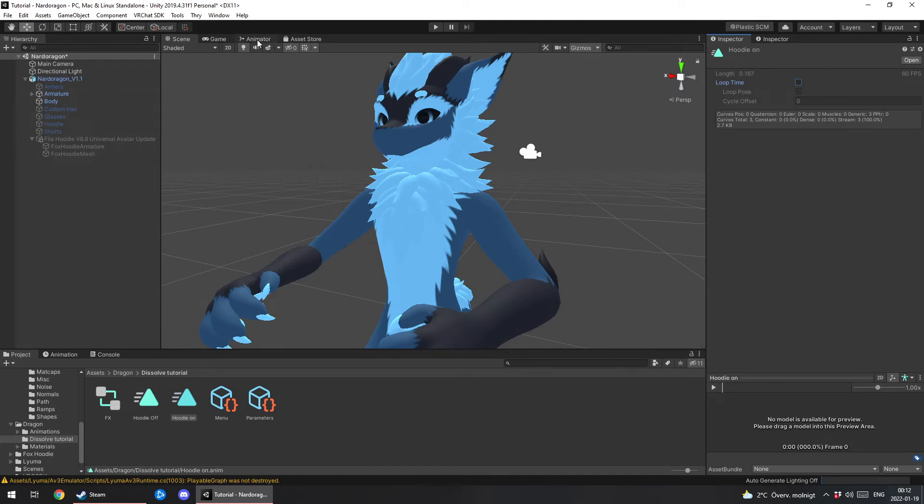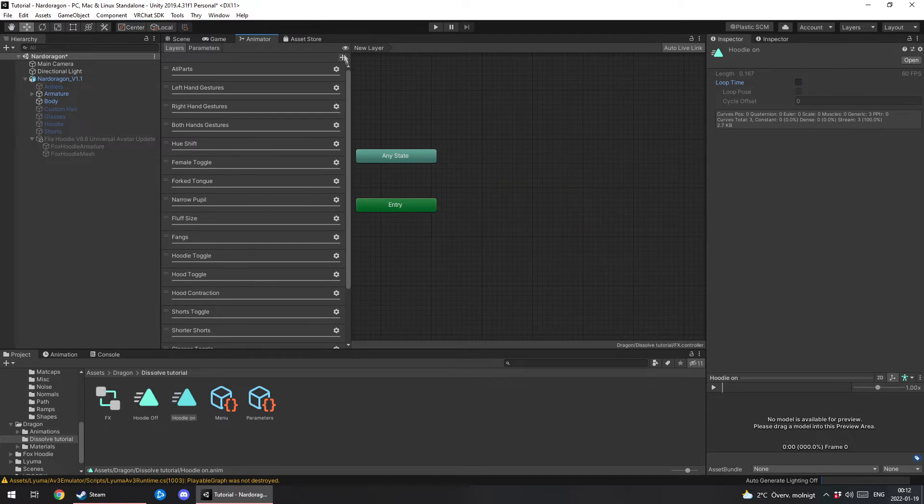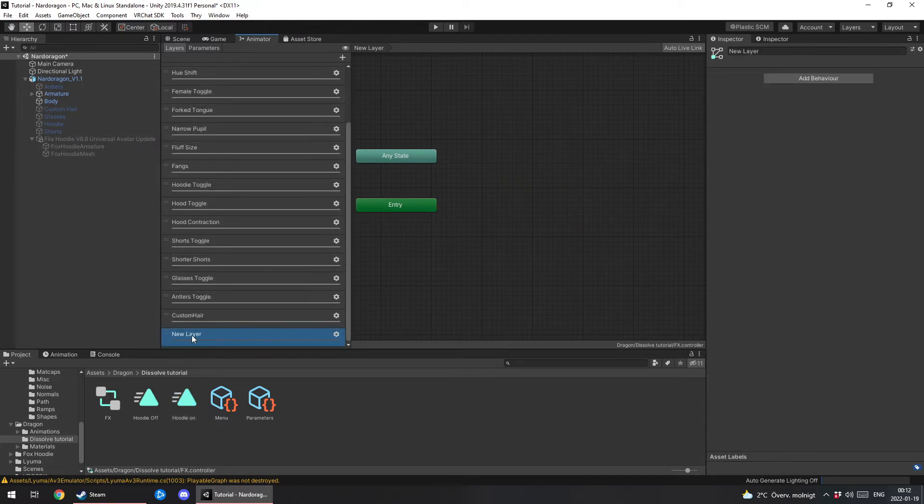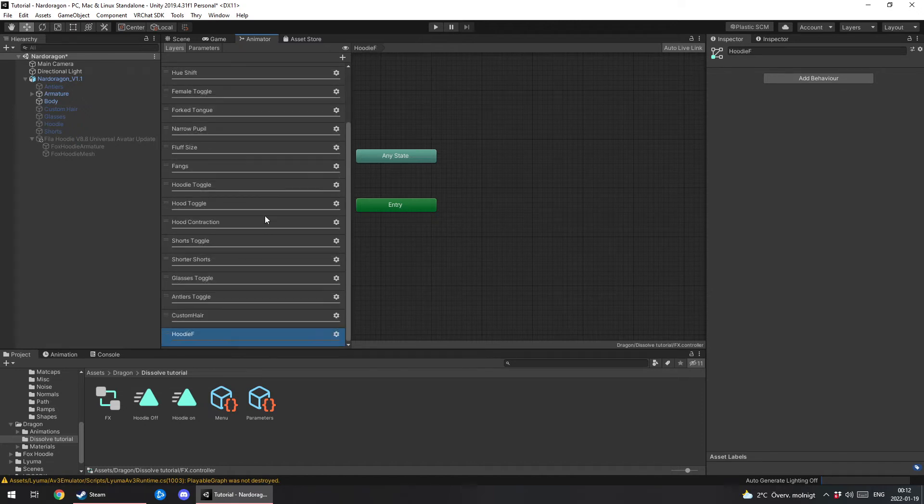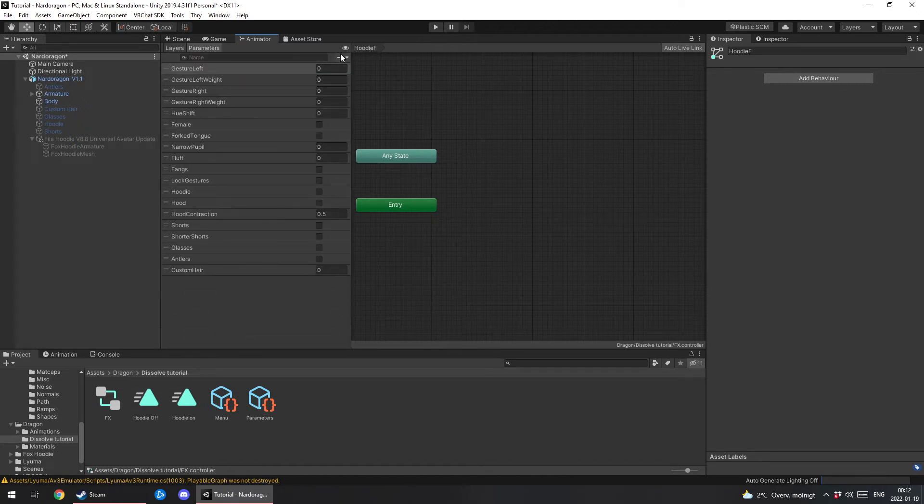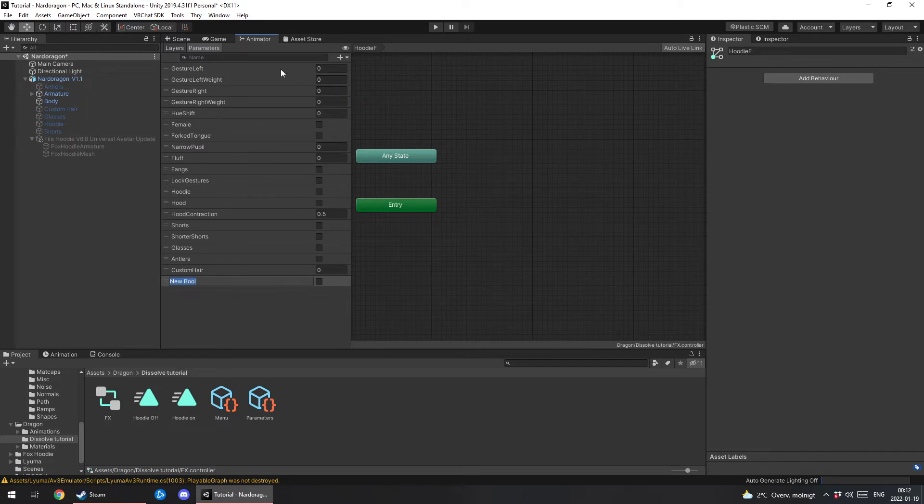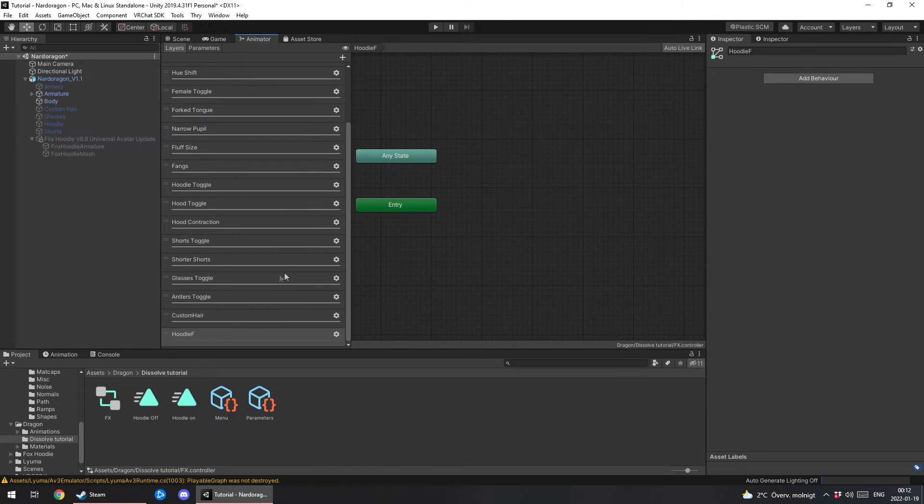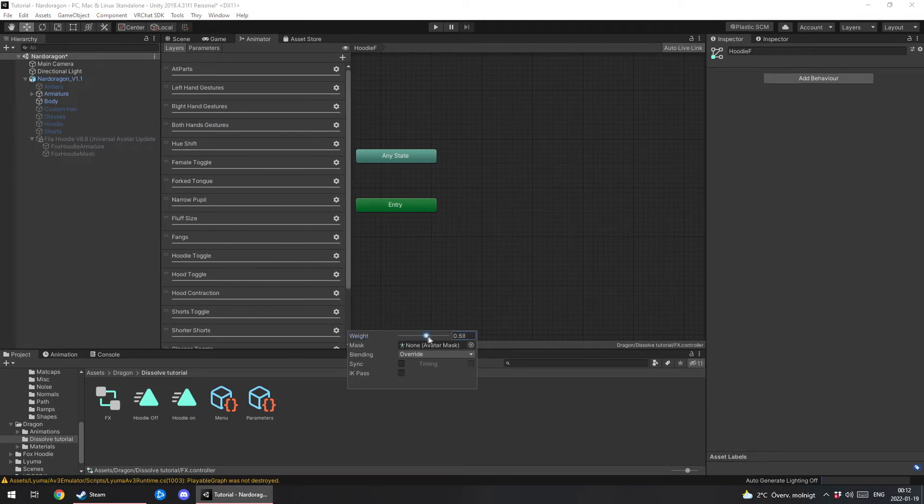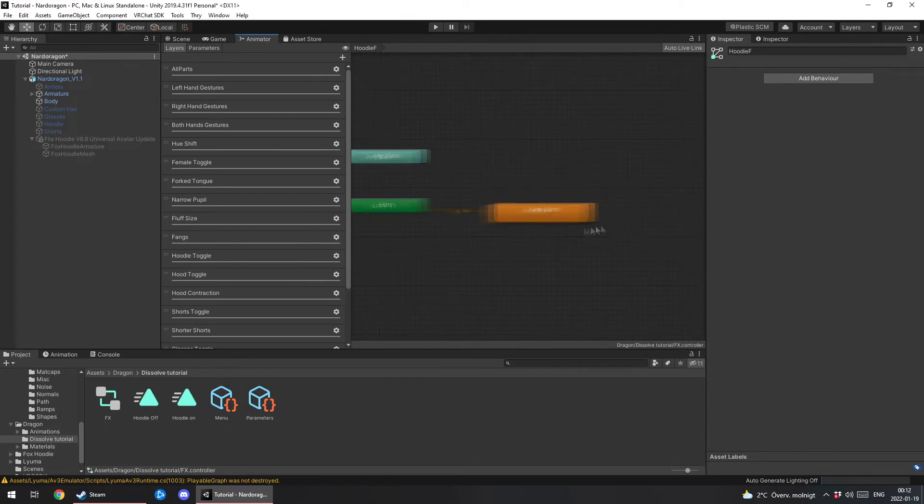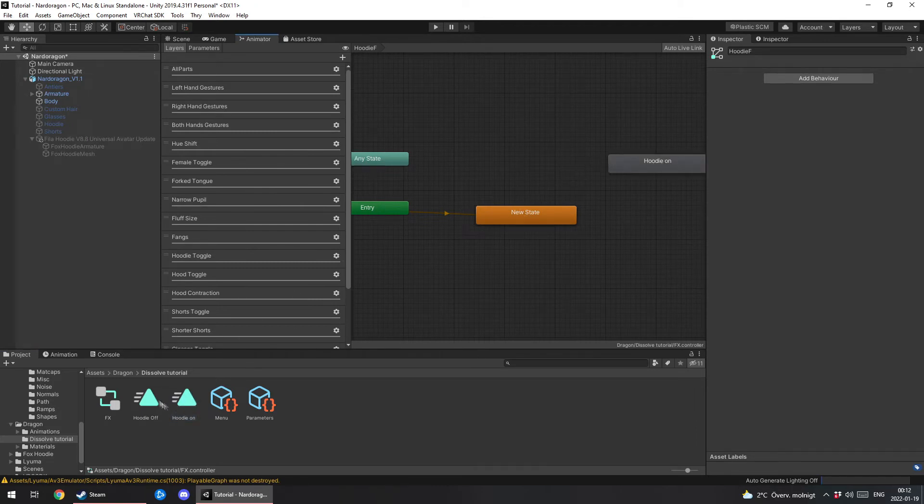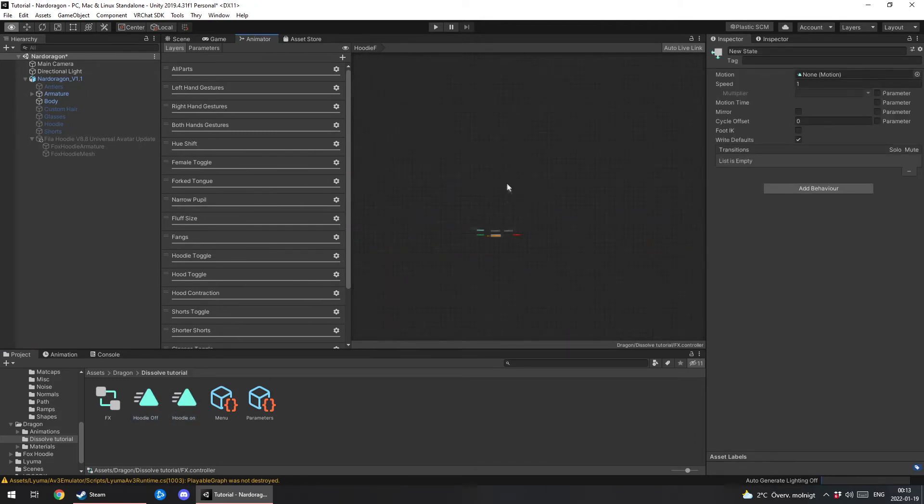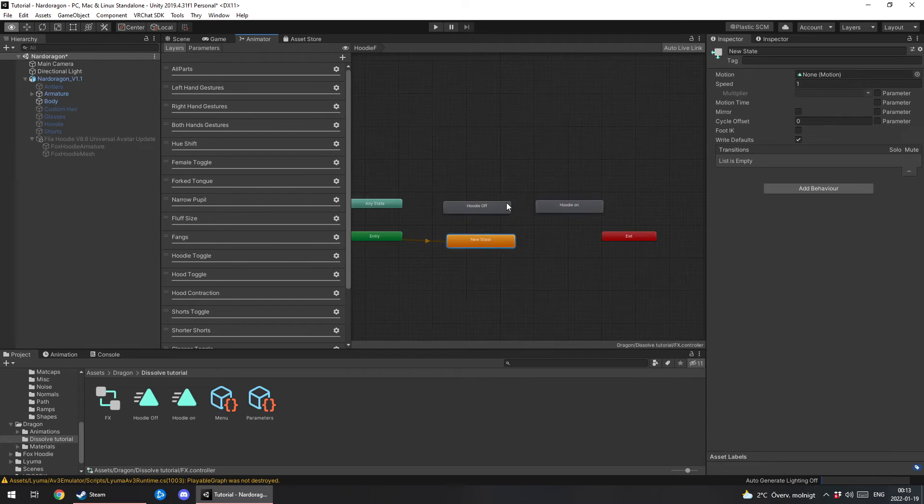Alright. Now go to animator. Make a new layer and name it something easy. Just Hoodie F for Fox Hoodie for me. Go to parameters. Make a bool. Name it exactly the same. Hoodie F. You go to the cogwheel. You go to layers for the new layer and change the weight to one. Then you wanna create state empty. And drag both animations in.